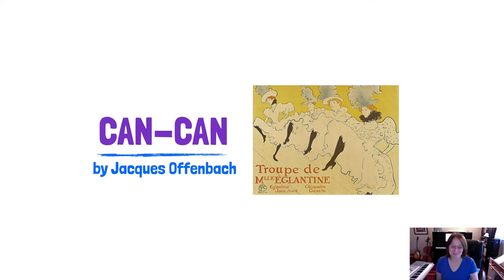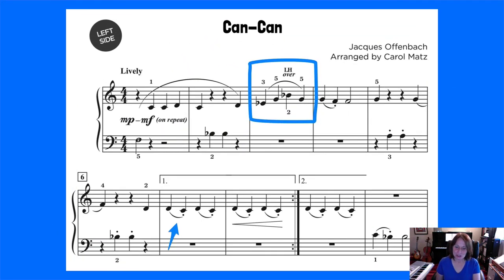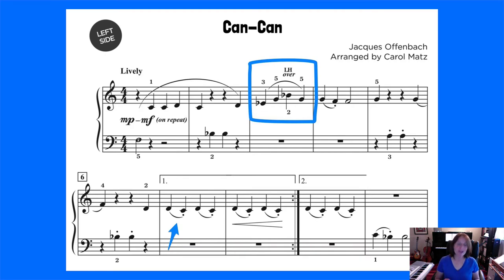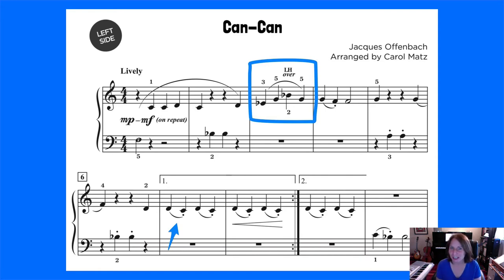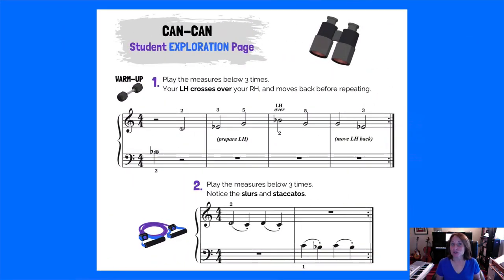The next piece is the really fun Can Can by Jacques Offenbach — and this little painting is by Toulouse-Lautrec. You can see in this piece there are a couple of what I like to call challenge spots. I've put a box around the first one, which is where the left hand goes over the right hand — a crossover — and then comes back. The other challenge spot is articulating the two-note slurs with staccatos.